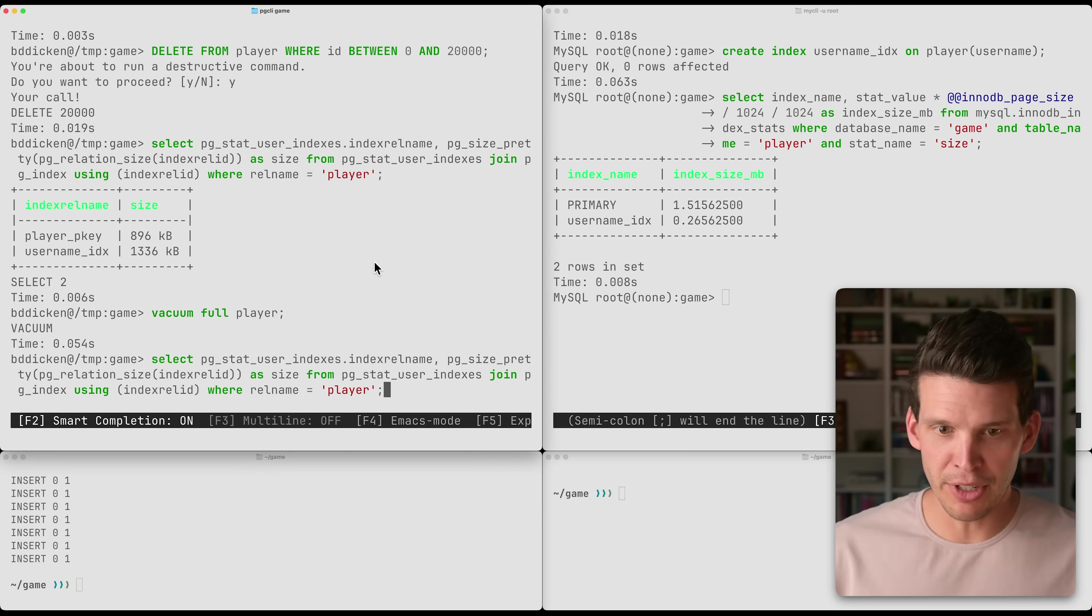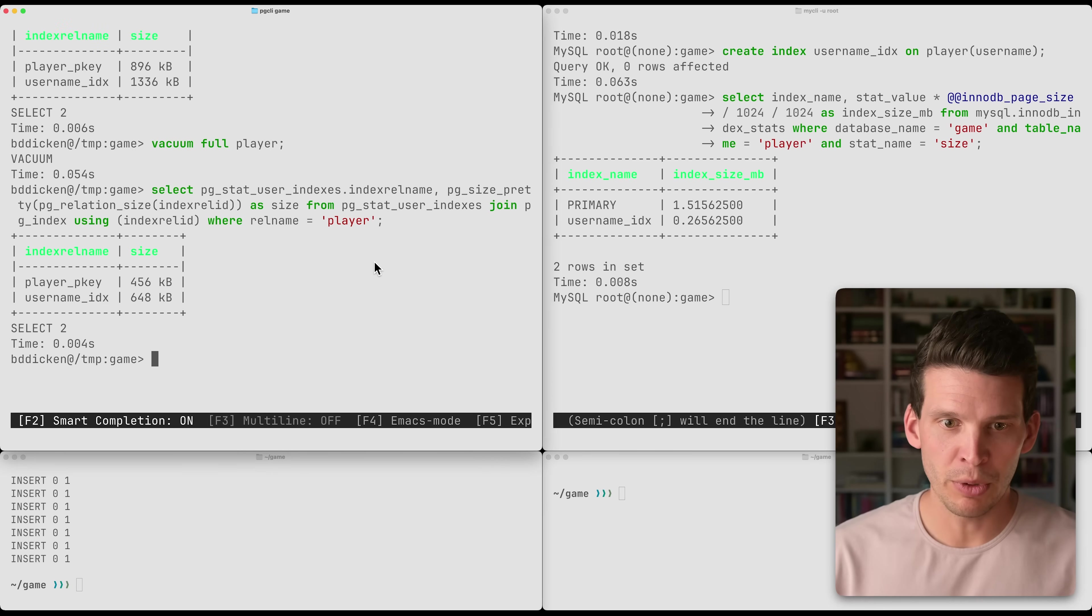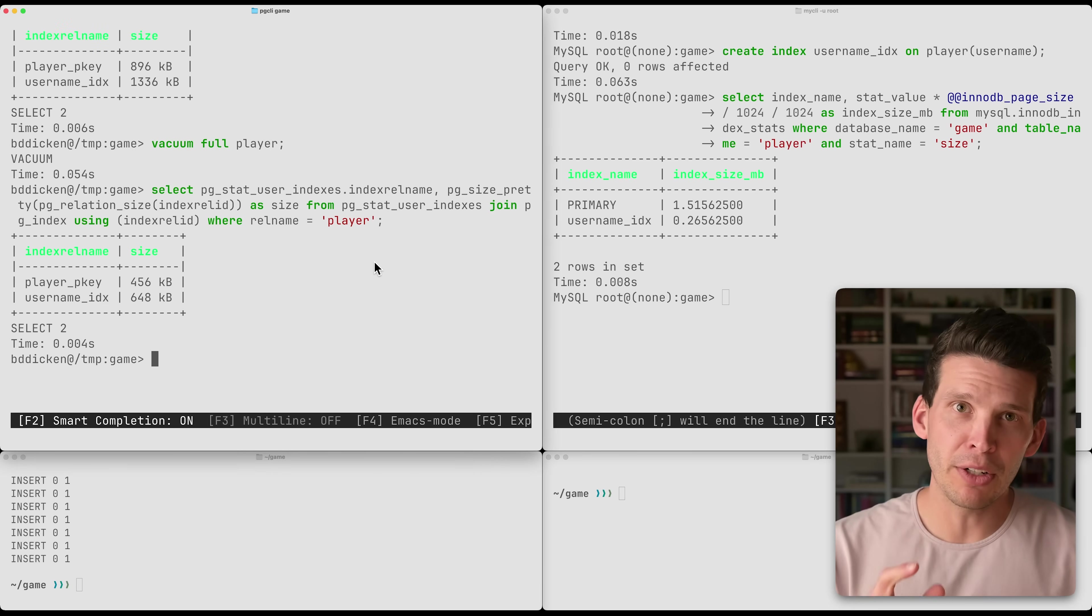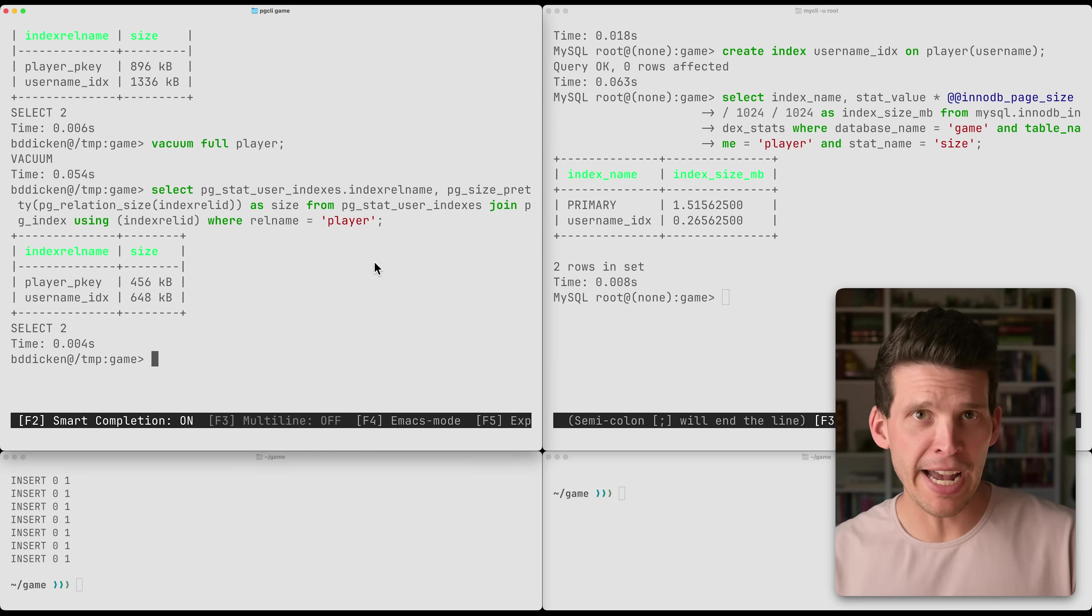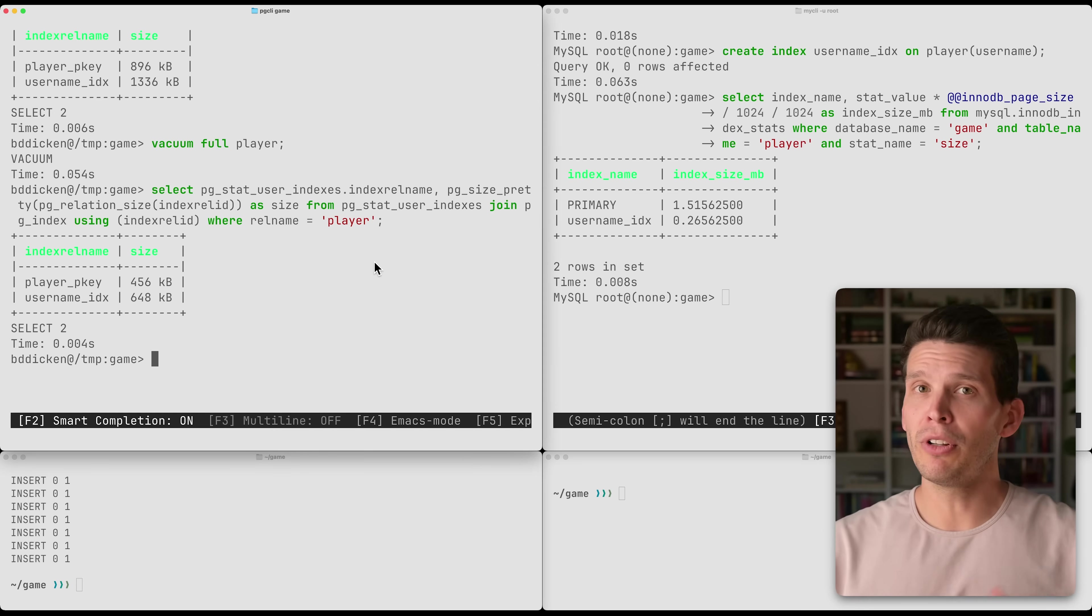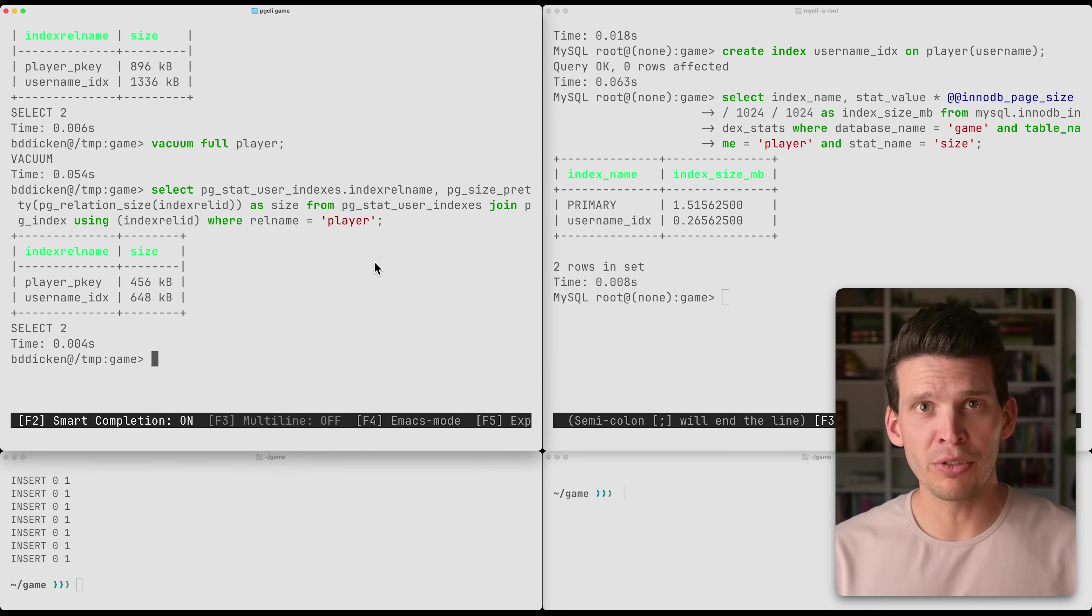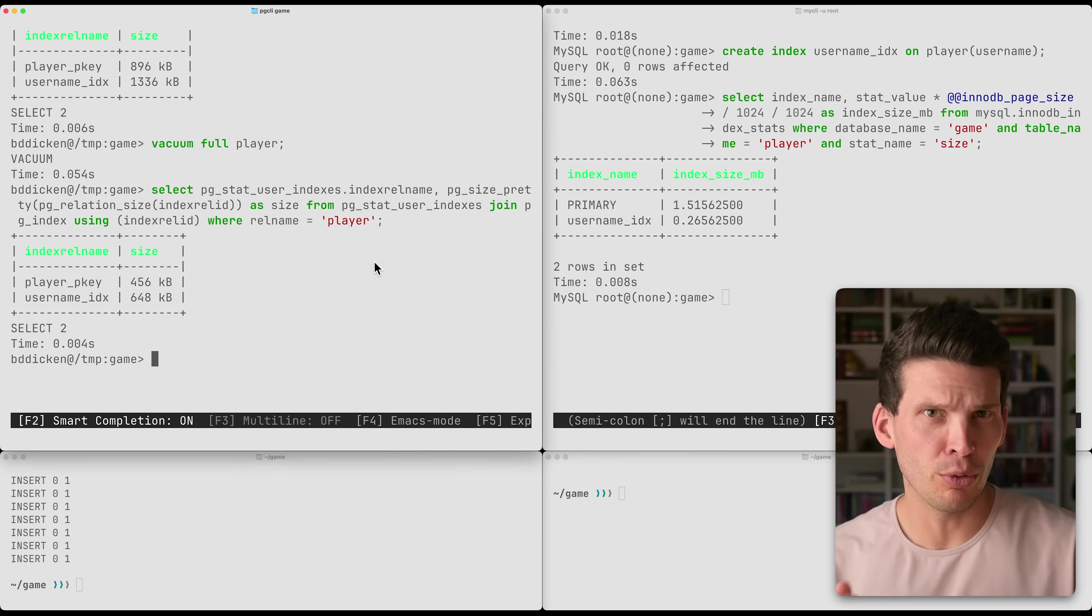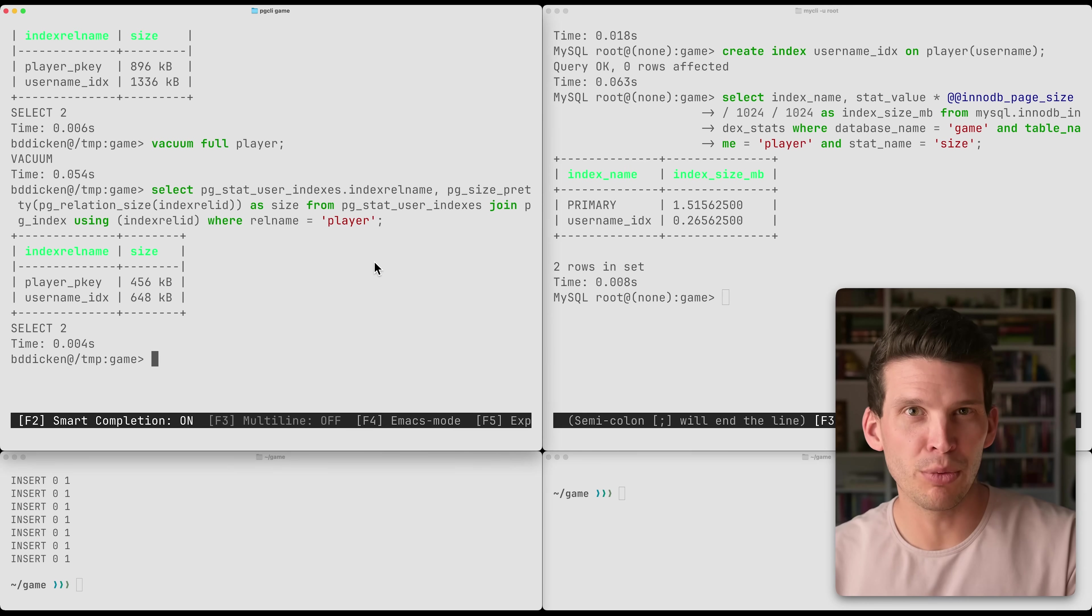If we want to reclaim this space, we have to do something like a vacuum full on the player table. After that's done, we can look, and now we've reclaimed a bunch of space. That vacuum command went very fast in this example of a really small table, but with a large table with billions of rows, a lot of complexity, that can be a time-consuming operation. So you'd want to be very careful about when and how you run that.